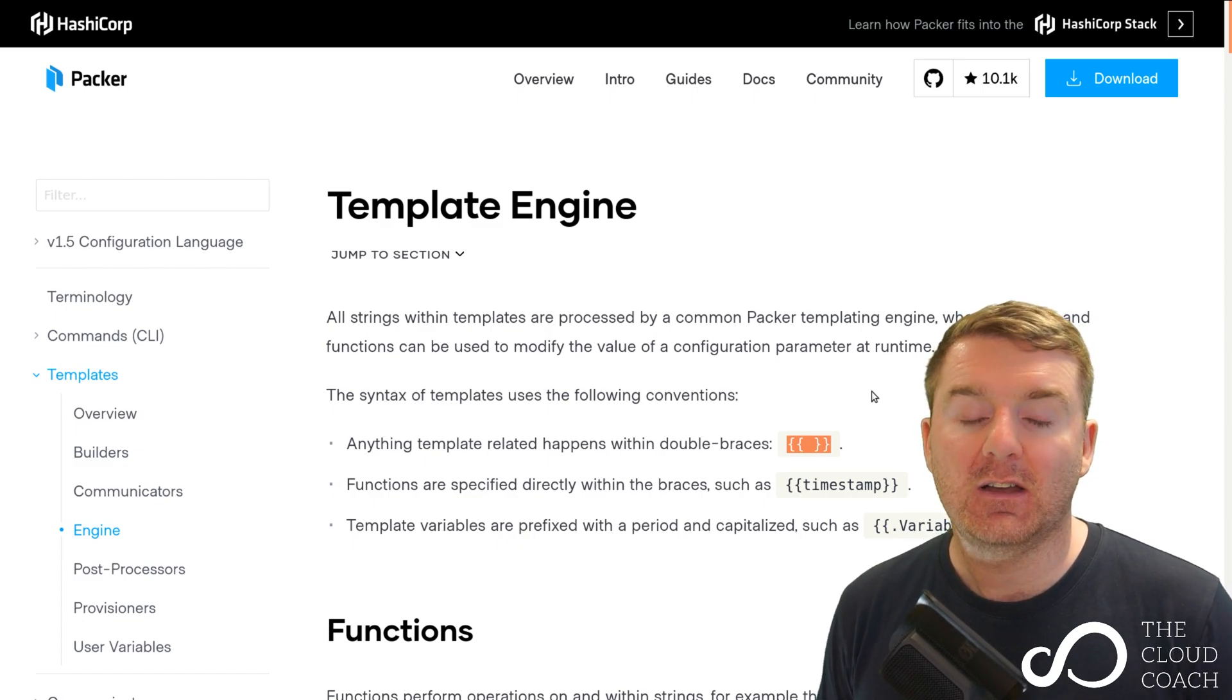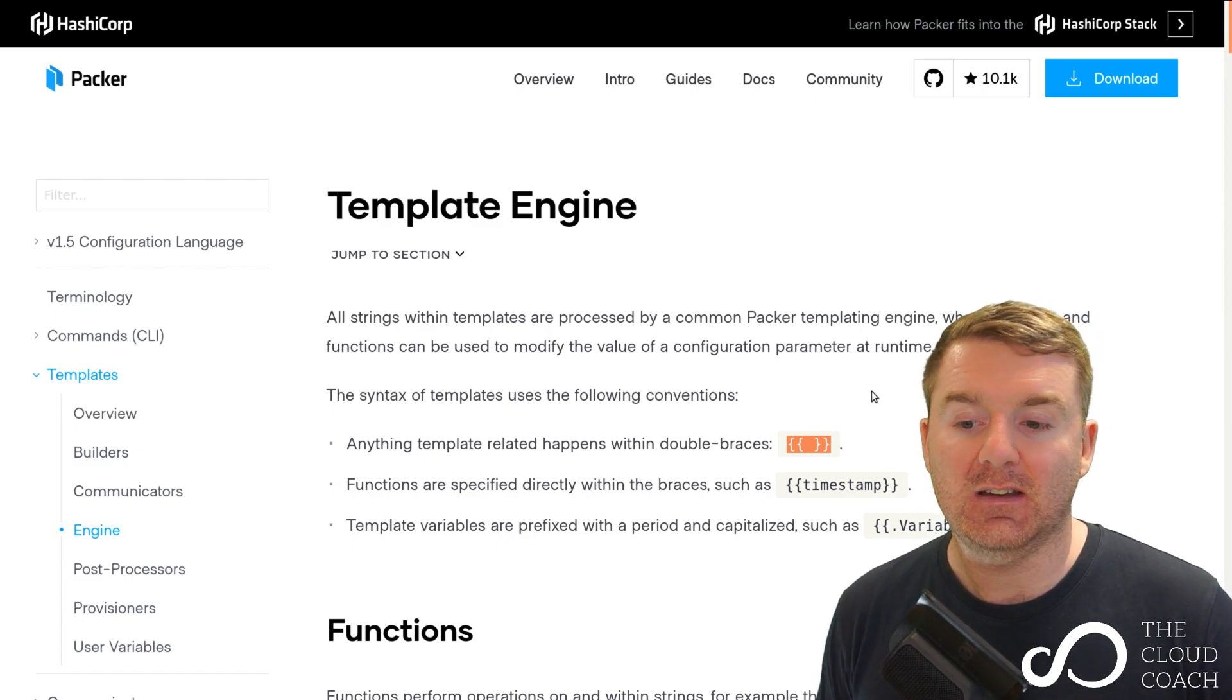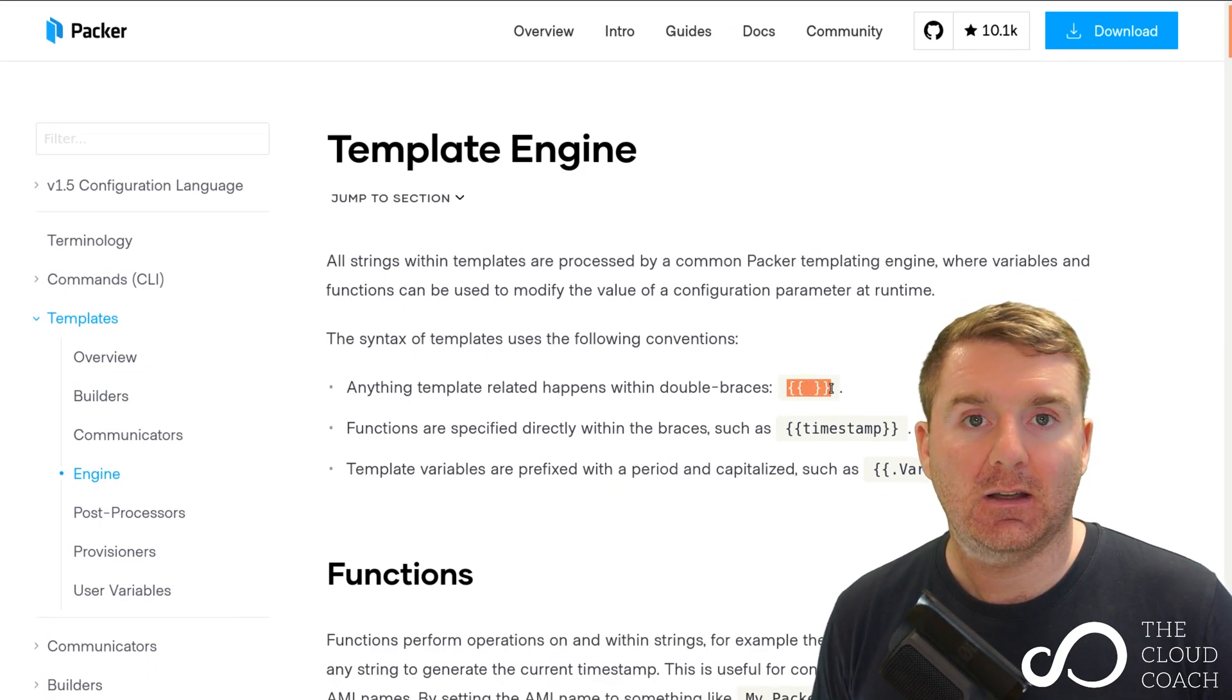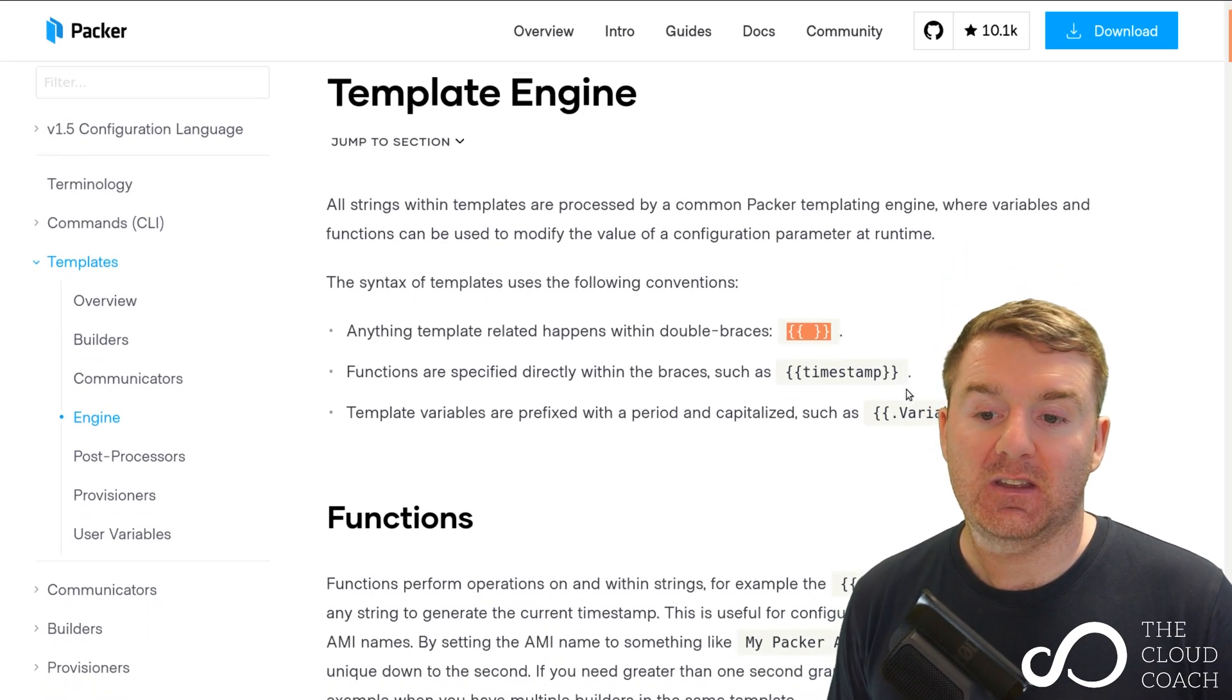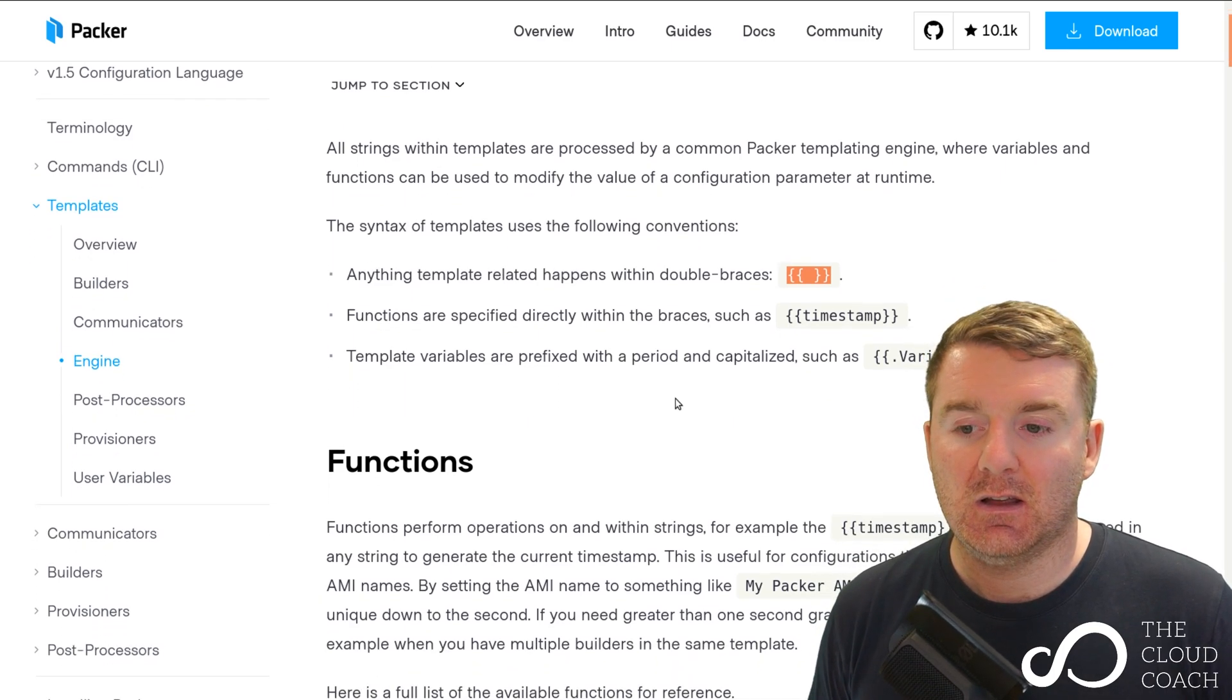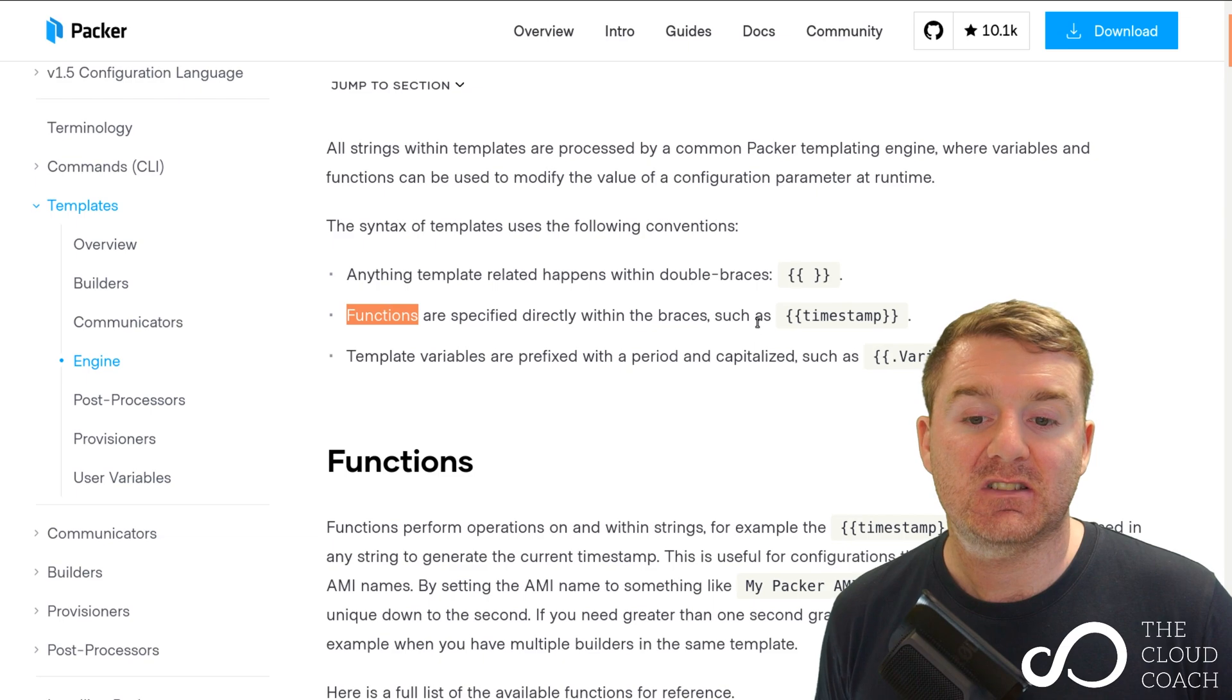You might want to make yourself familiar with this page and give it a read so you can understand further what's happening in my example I showed you with these double curly braces.